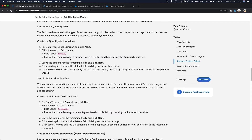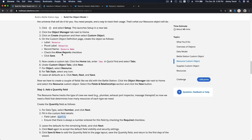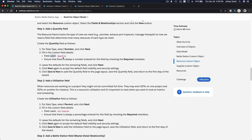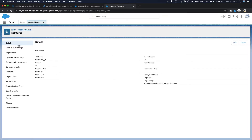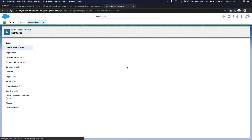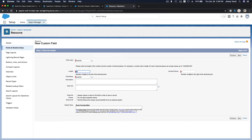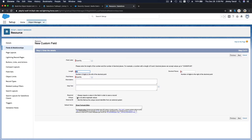On the Resource object, the record label is 'Resources' — everything is default there. First field is Quantity, which is a Number type. In Fields and Relationships, create a new Number field called Quantity with zero decimal places. Make it required.